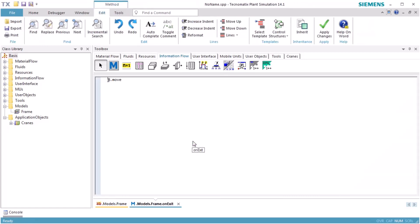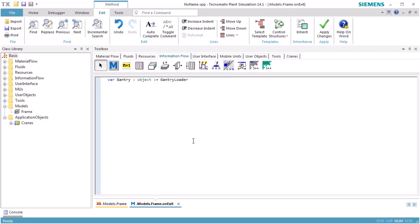Double-click the method to open the edit window of the method. In the first few lines, we define a number of variables for the gantry loader, and the loader variable step will be used for the operations of the loader.